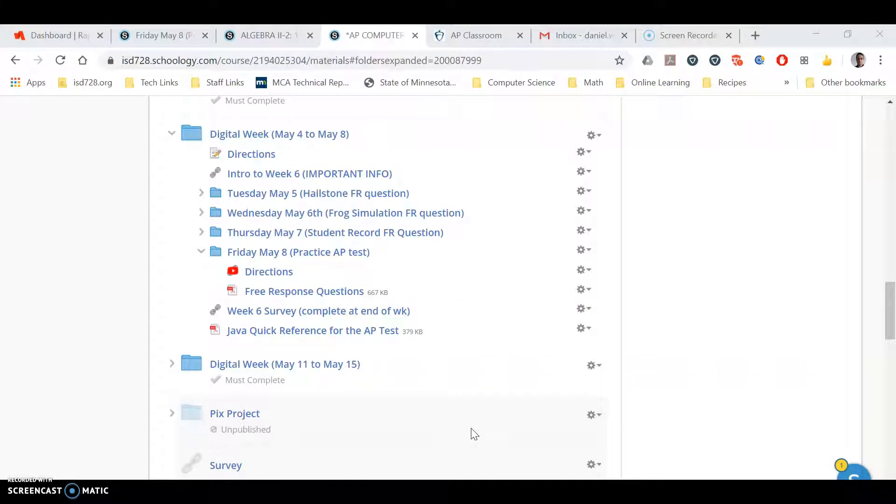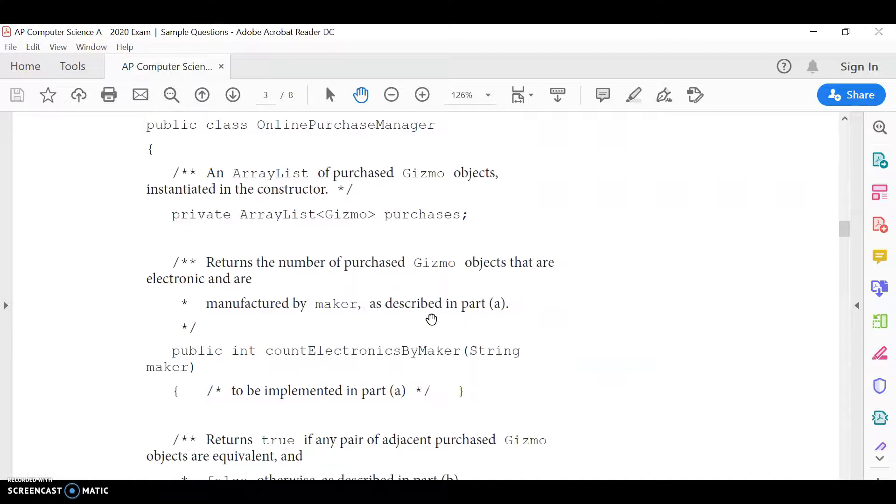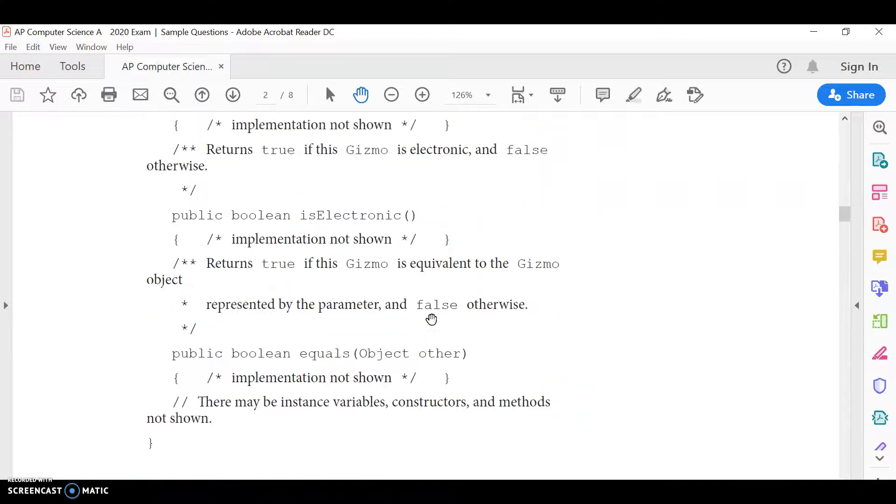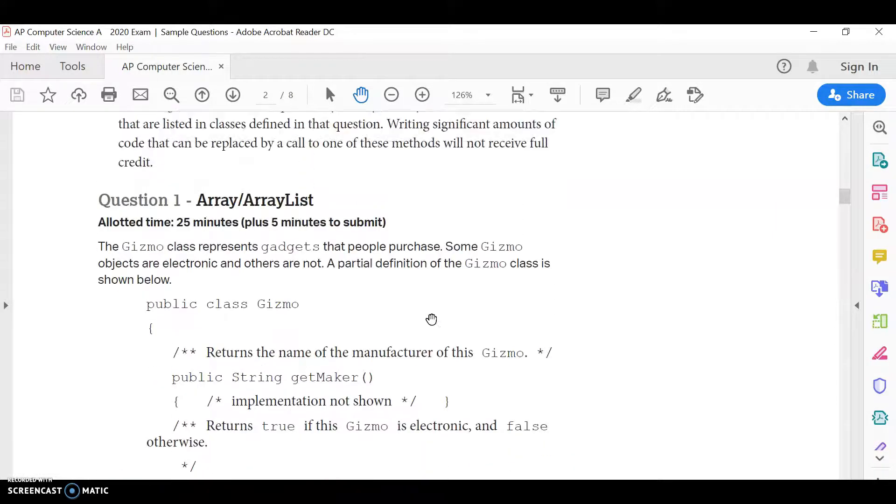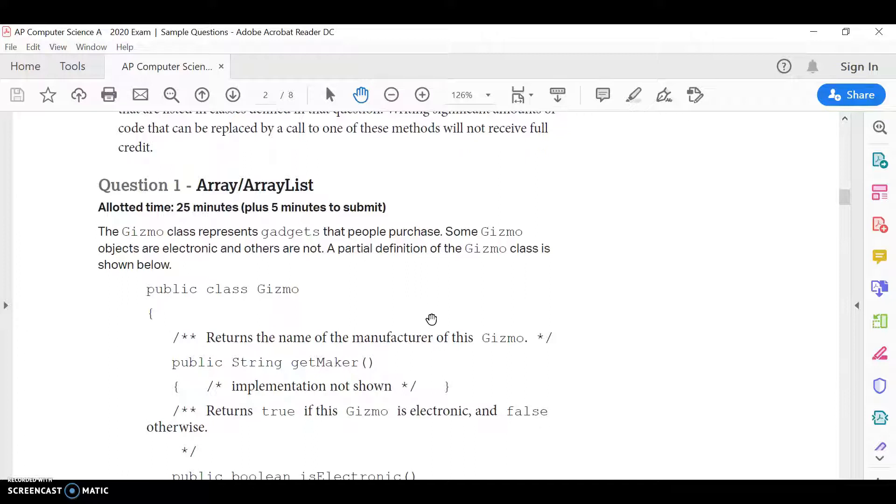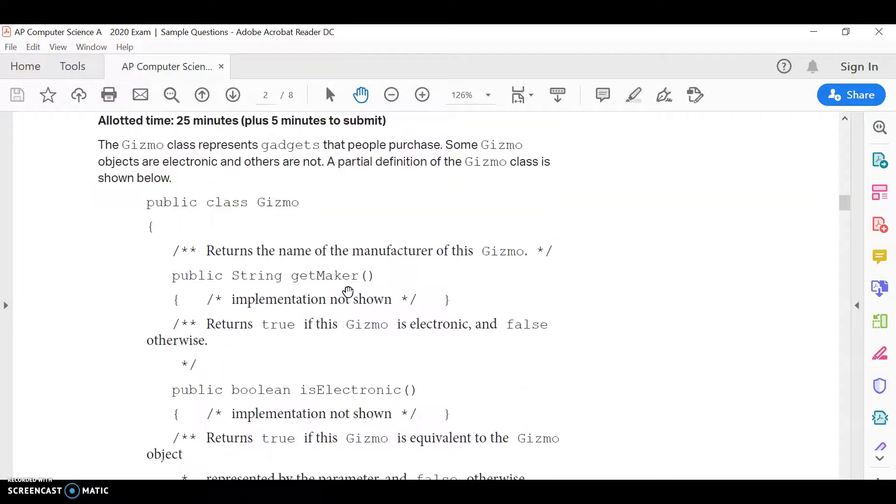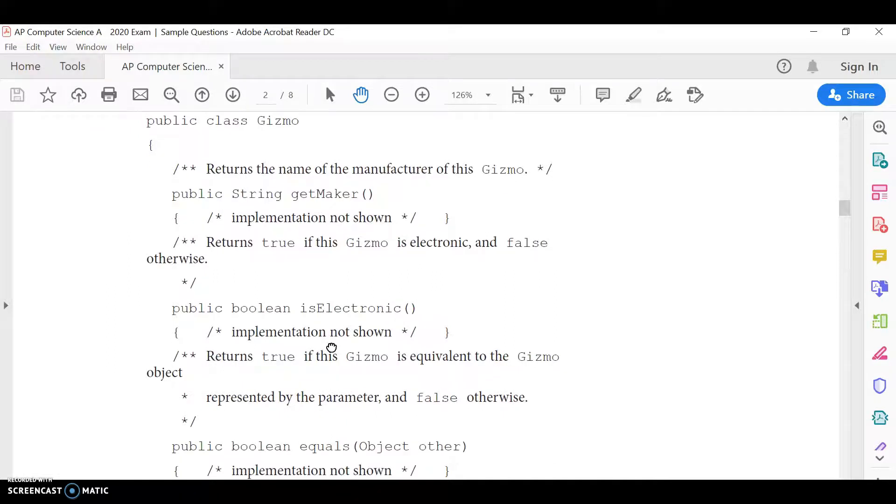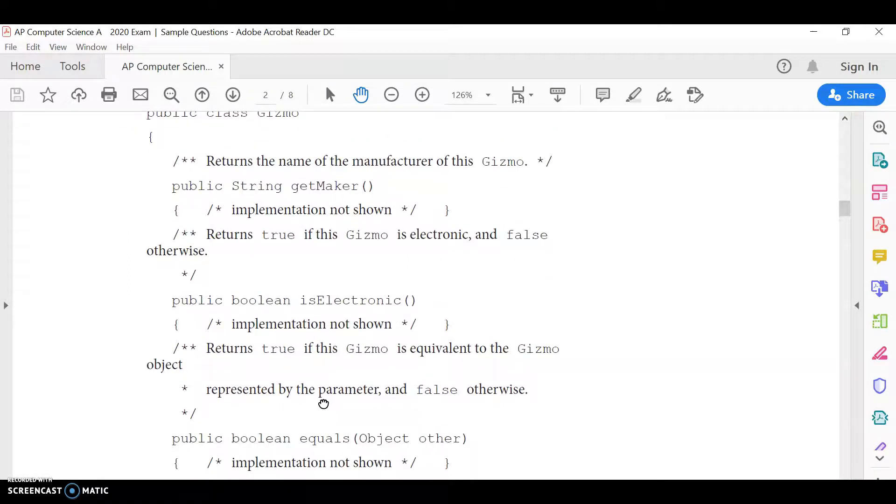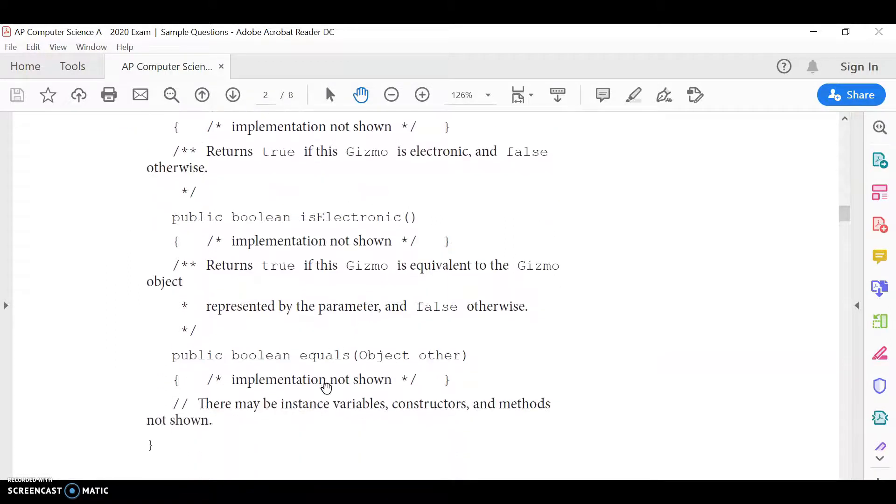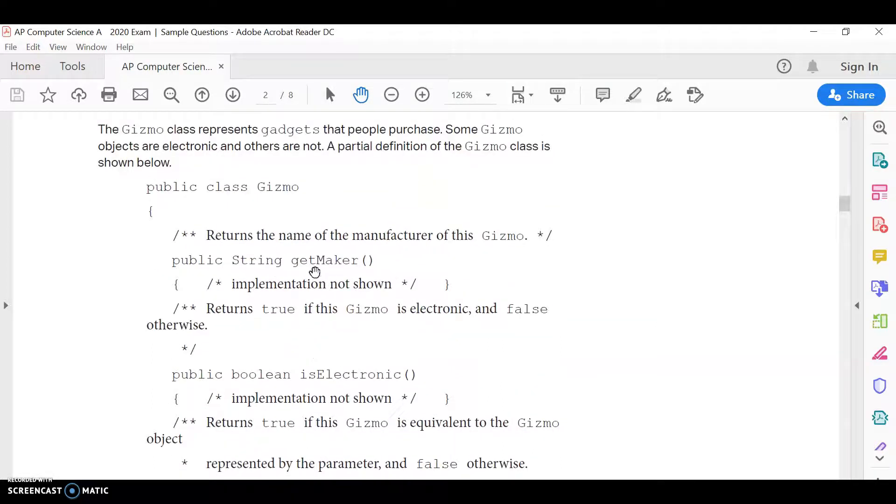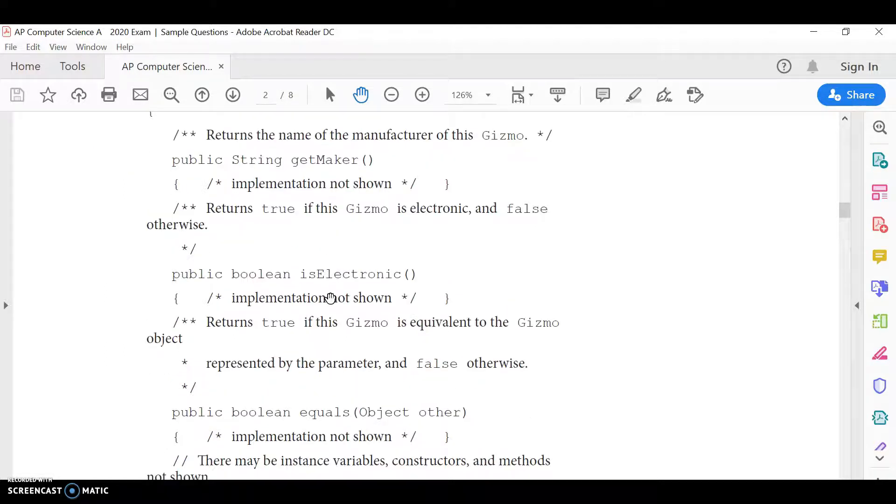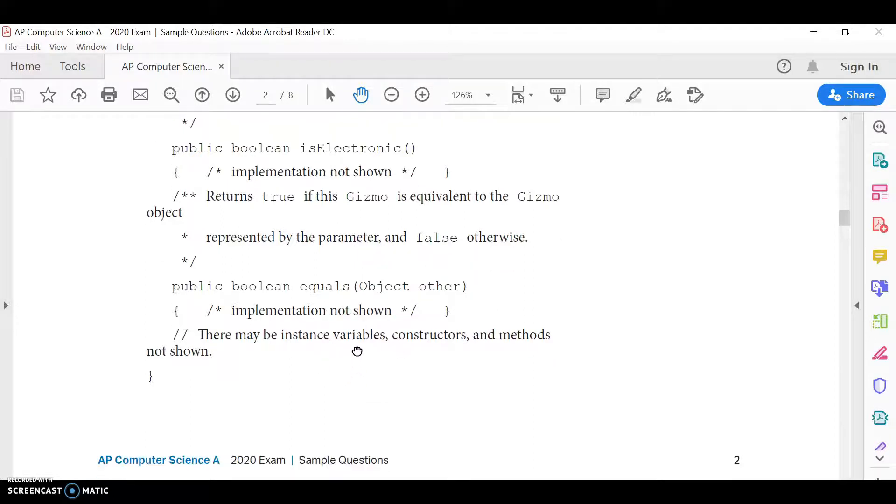And you can do it however you are planning to do it on the AP test. So if you're planning to do this by writing them out by hand, you can load them up. The first one is about gizmos here. So you could actually write out the code. And if you were to do that, you don't have to write out, obviously, this gizmo class. Once you read through this, this will make sense. But the gizmo class, you don't have to do any code there. It's just an object that is sold, and they have the maker of the object, and then is it electronic, and then an equals method to see if it equals another gizmo or not.